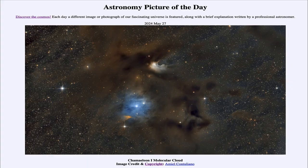Greetings and welcome to the Astronomy Picture of the Day podcast. Today's picture for May 27th of 2024 is titled Chameleon 1 Molecular Cloud.